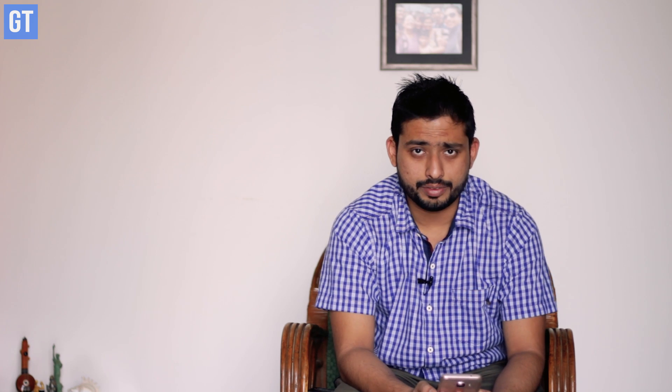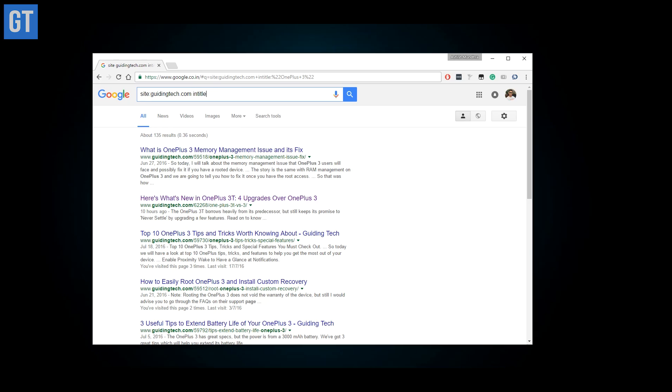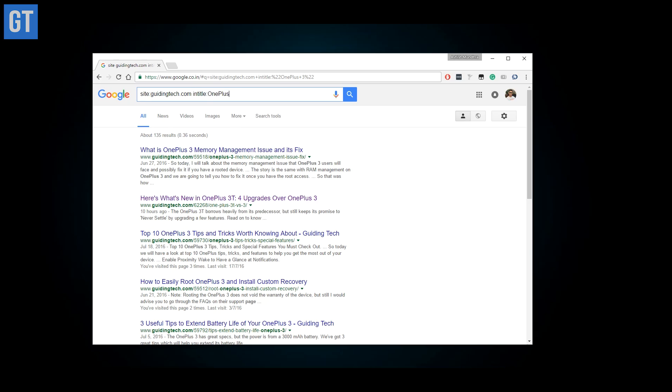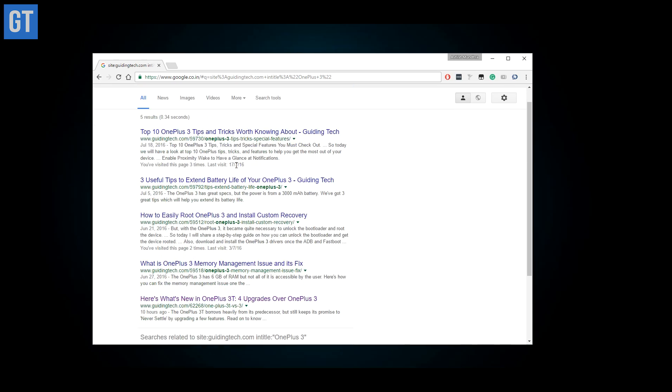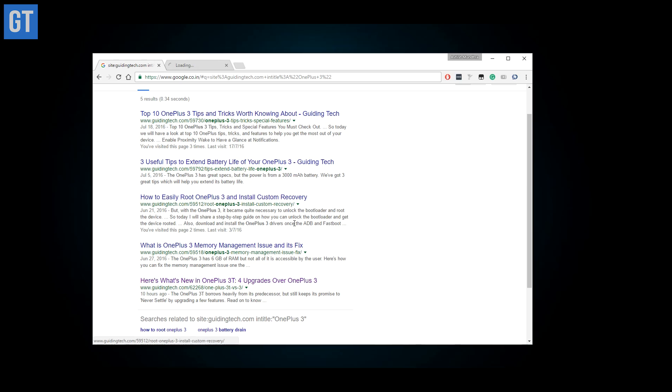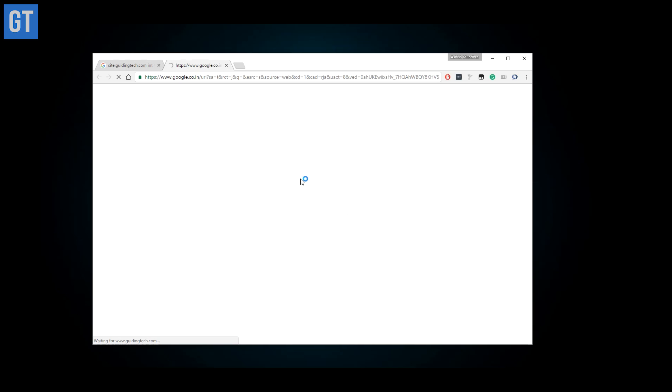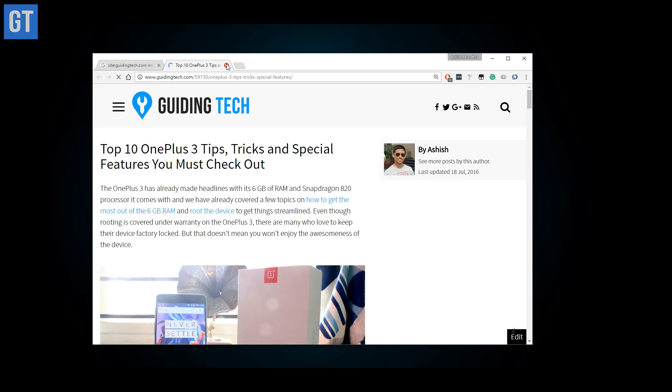Moving on, you can also combine these operators to get a more definitive search result. For example, if you want to read an article about OnePlus 3 in the title from the website Guiding Tech, here's what the search term is going to look like. Go ahead, try mixing and matching, and see what results you get. Now moving on to image searches.